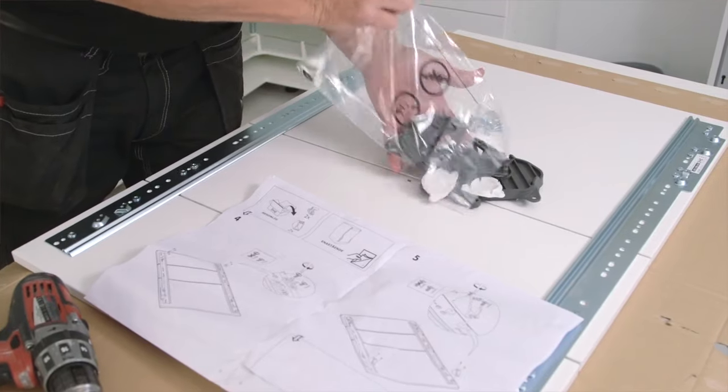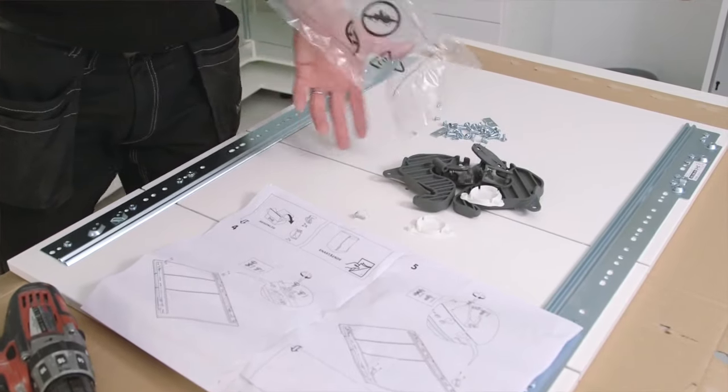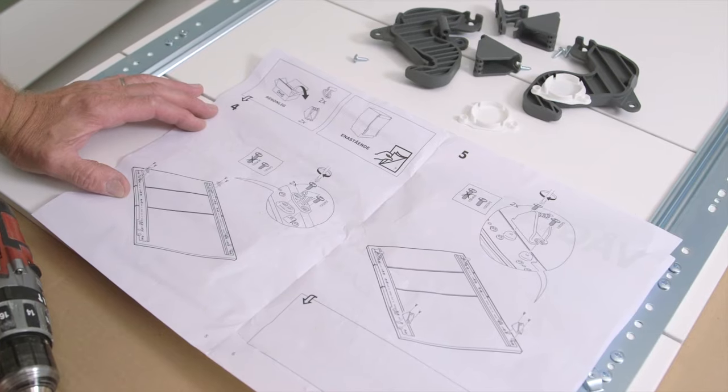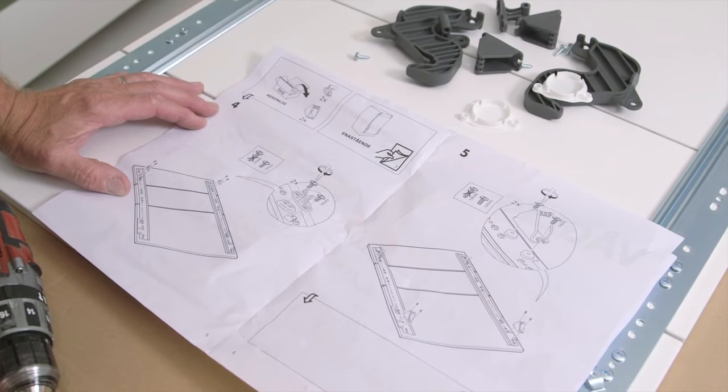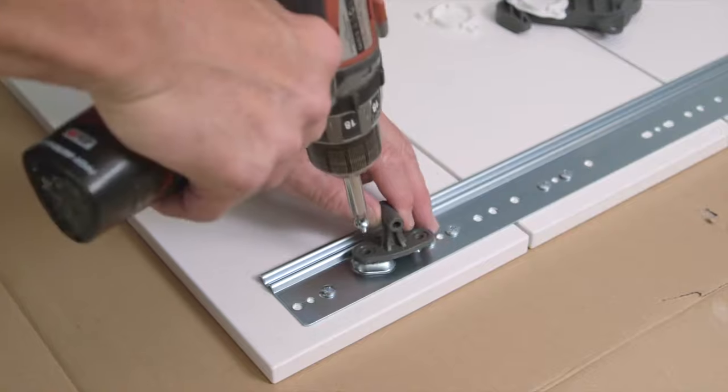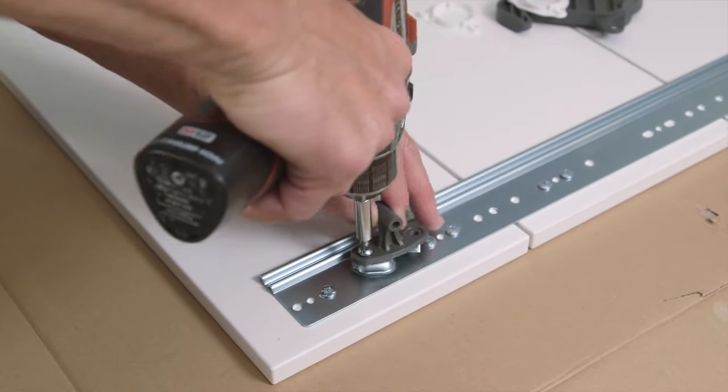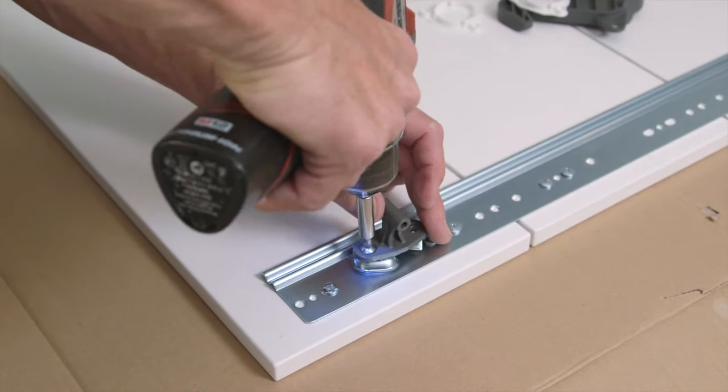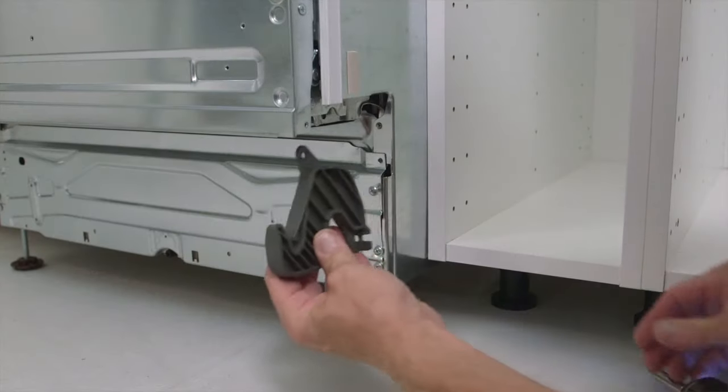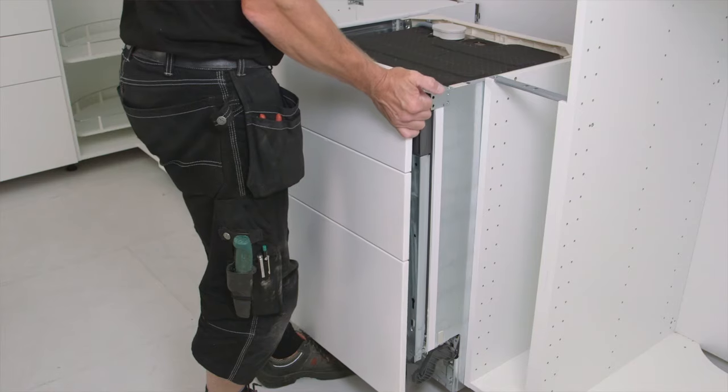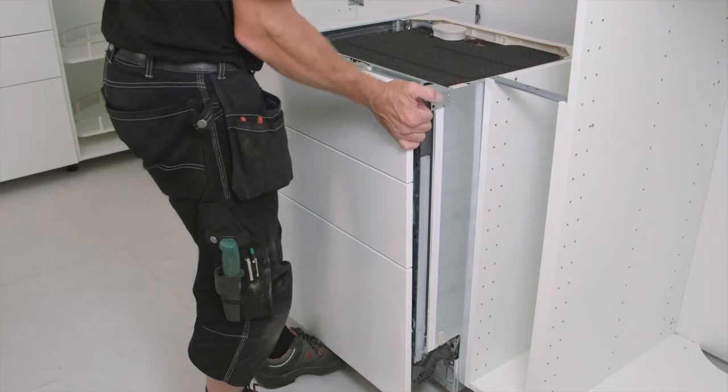Next put on the sliding hinges. Mount the fronts on the dishwasher.